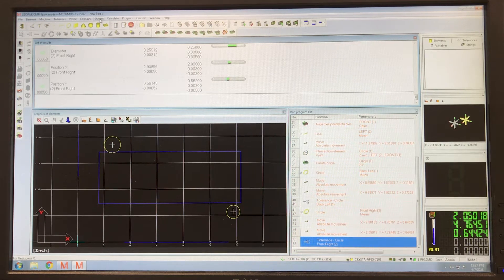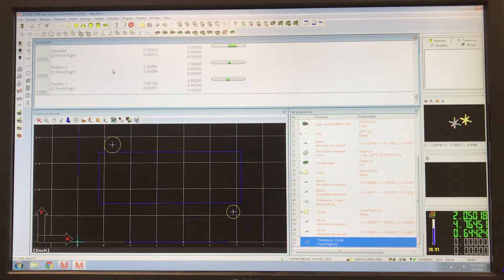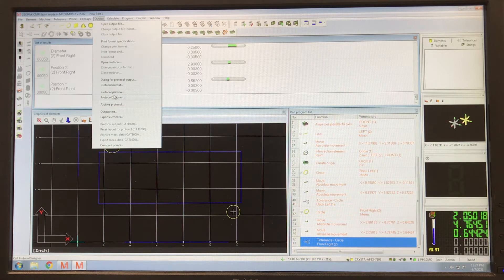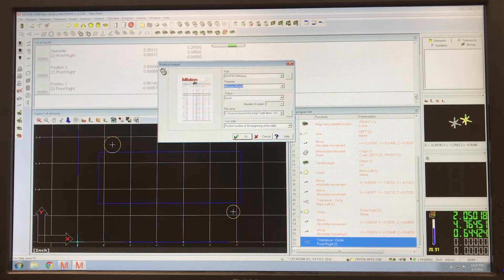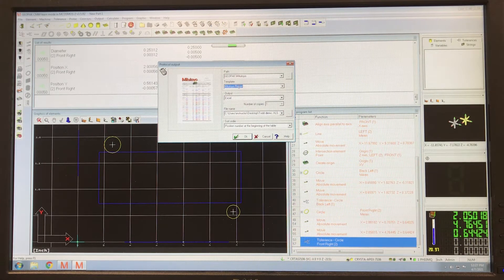Once you've taken all your measurements and you're ready to output, I'm in learn mode. Go to output, then protocol output. Here you have a choice of different templates to use, and you can customize this template.